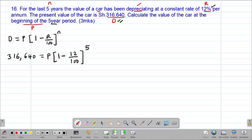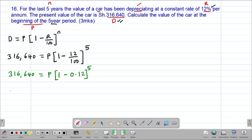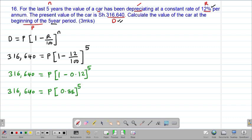Our aim is to find the value of P. So we have 316,640 shillings equal to P multiplied by the bracket. I can simplify what is in the bracket: 1 minus 12 divided by 100 gives 0.12, so 1 minus 0.12 gives 0.88, and the whole of it is to the power of 5.